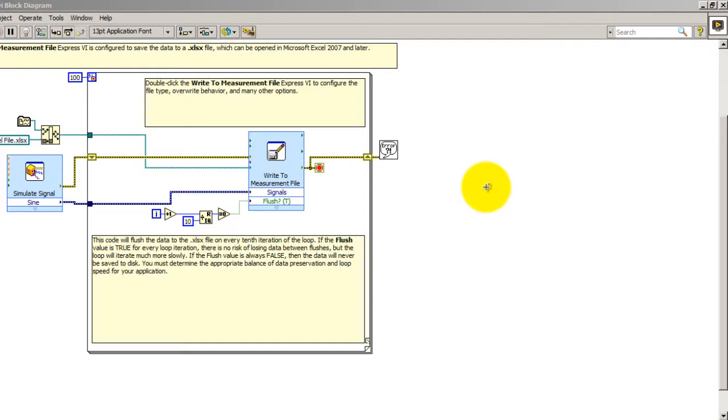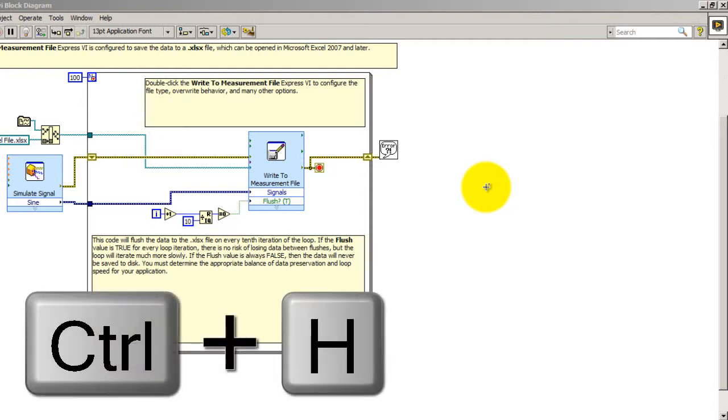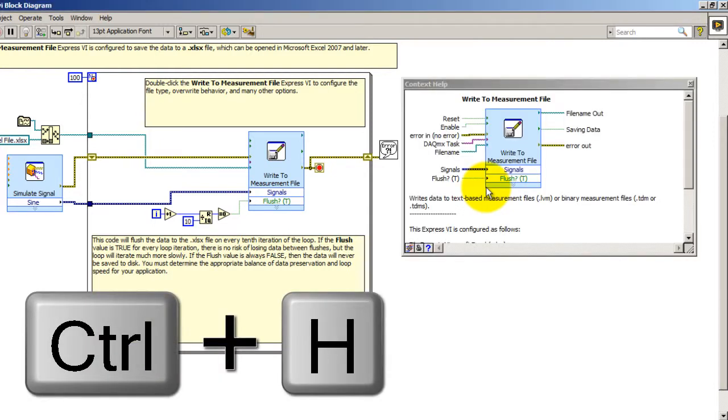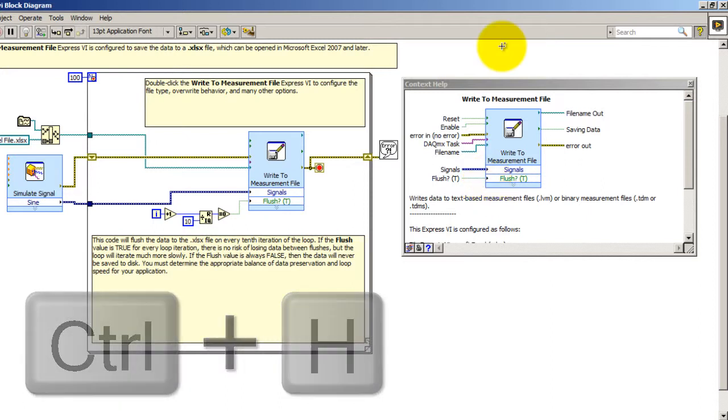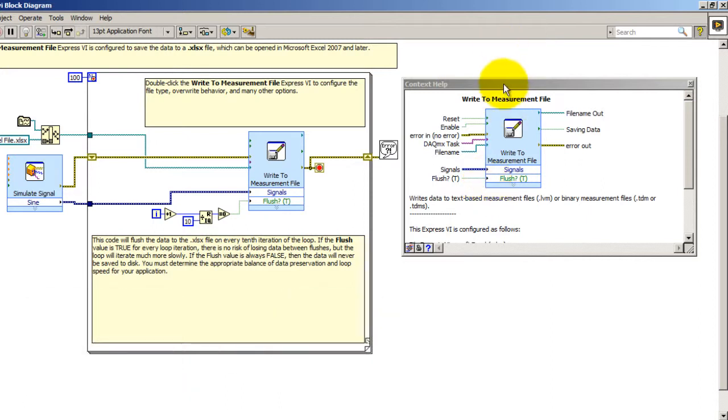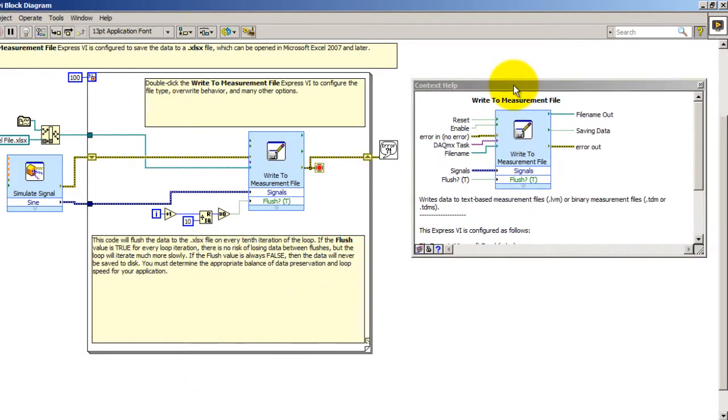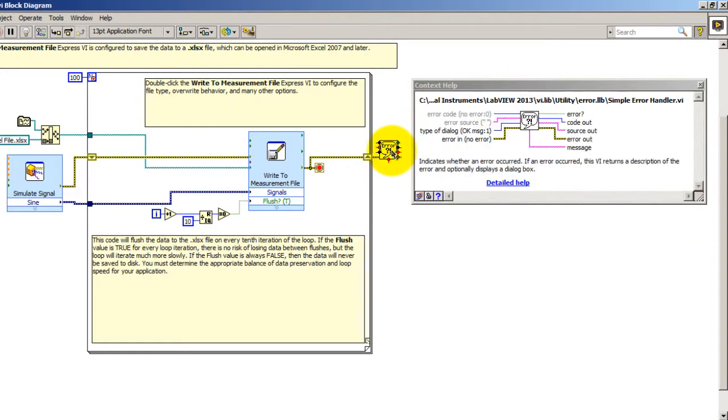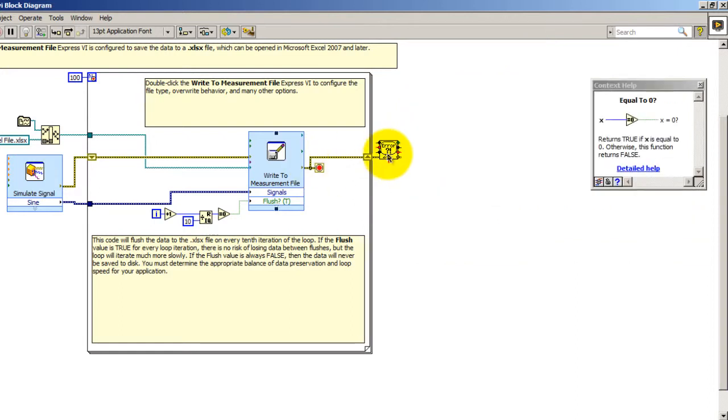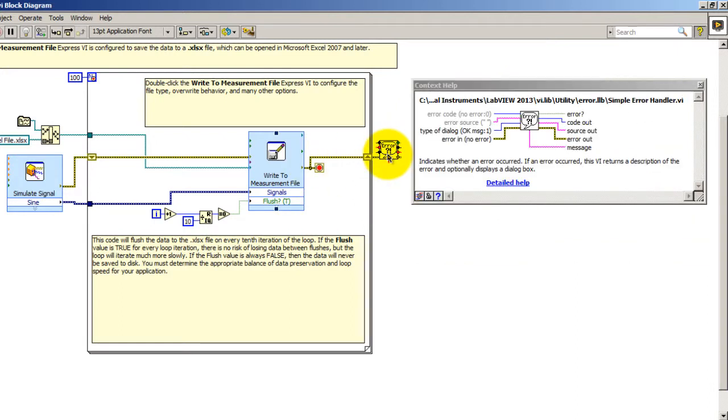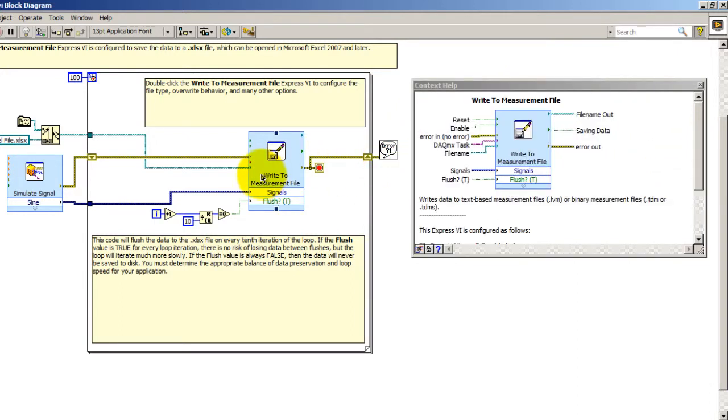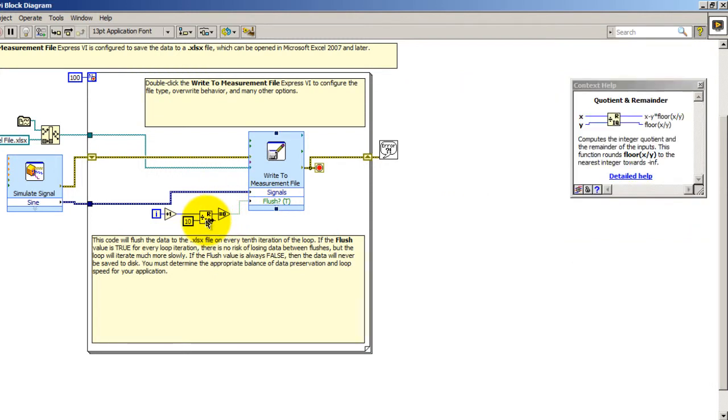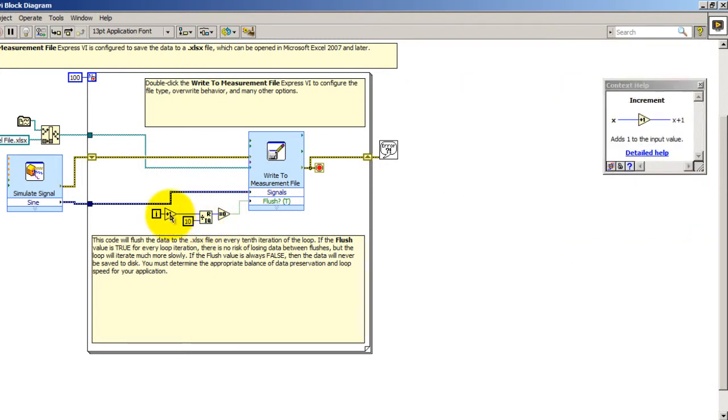What I'm going to do to get to the context help menu is press CTRL and H. That opens the context help menu and what it does is it shows you a description of any block where you put your cursor. So notice that as I move from one block to the next, the context of the menu changes.